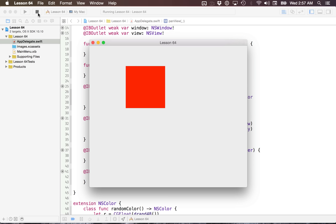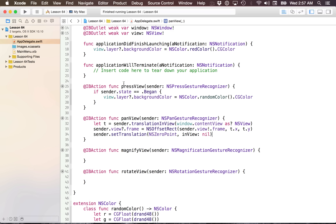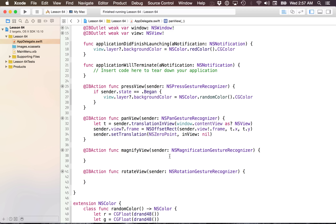When I run this, it works as expected and I am translating my view. This is the general flow of most gesture recognizers: get the value the gesture recognizer contains, update the view, then reset the gesture recognizer back to its initial state.